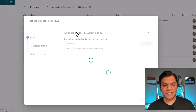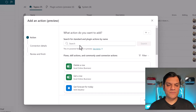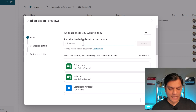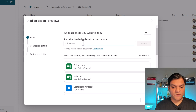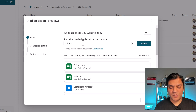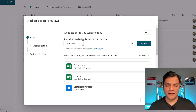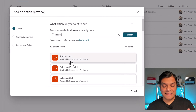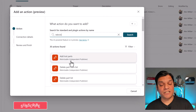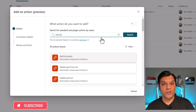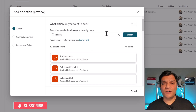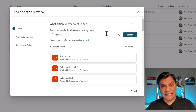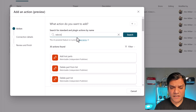When the plugin action dialog comes up, it says 'What action do you want to add?' and you can search for what you need. In our case it is Rebrickable. I'll type that in and hit Enter, and it goes and does a search. These are all the actions I can go ahead and use. The two I want to test with are Get Part Details and Get Set Details.